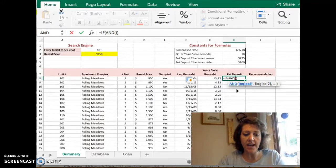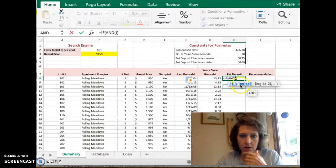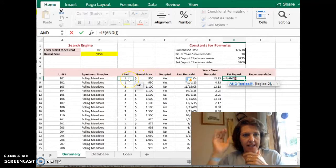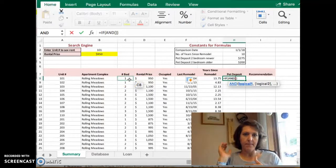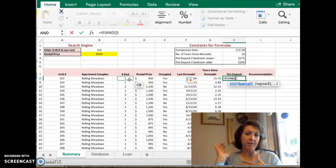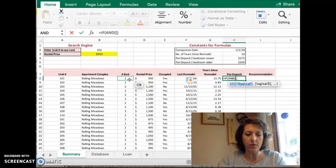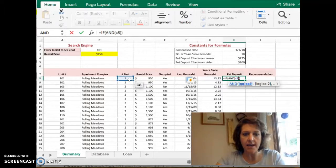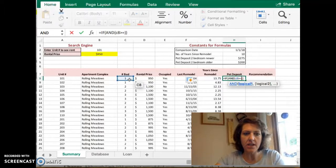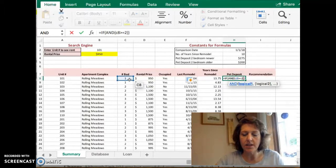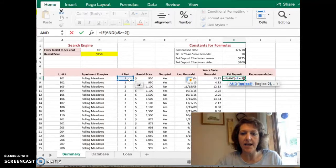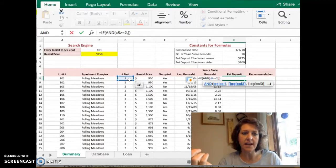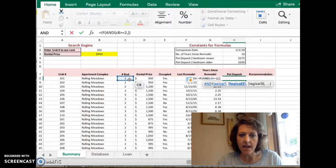The two tests were is C8. Does it have two bedrooms or more? So we're going to take C8 greater than or equal to 2. That's the first test. So then I'll type in a comma.